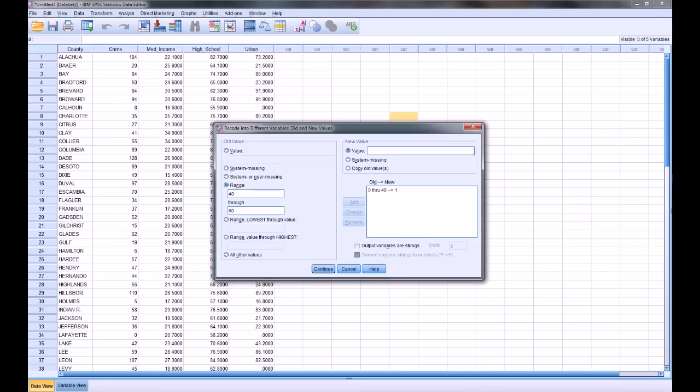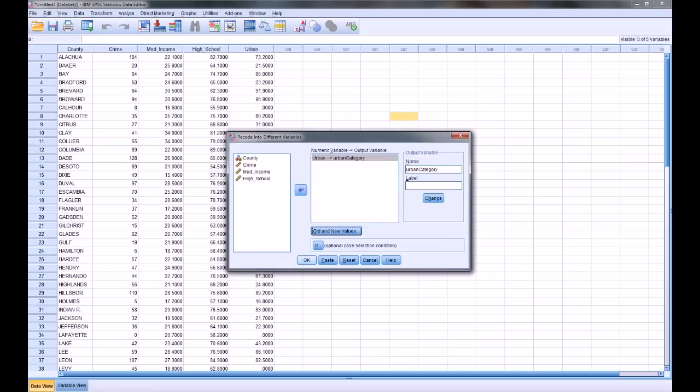And then my second one is going to be from 40 to 60. Now notice that I have a boundary issue here. I've got 40 included in both of them. The obvious question would be what would happen if somebody has a score of 40, and the answer is I don't know off the top of my head. So I've got two categories that are going to be made. Now I just click continue and OK.